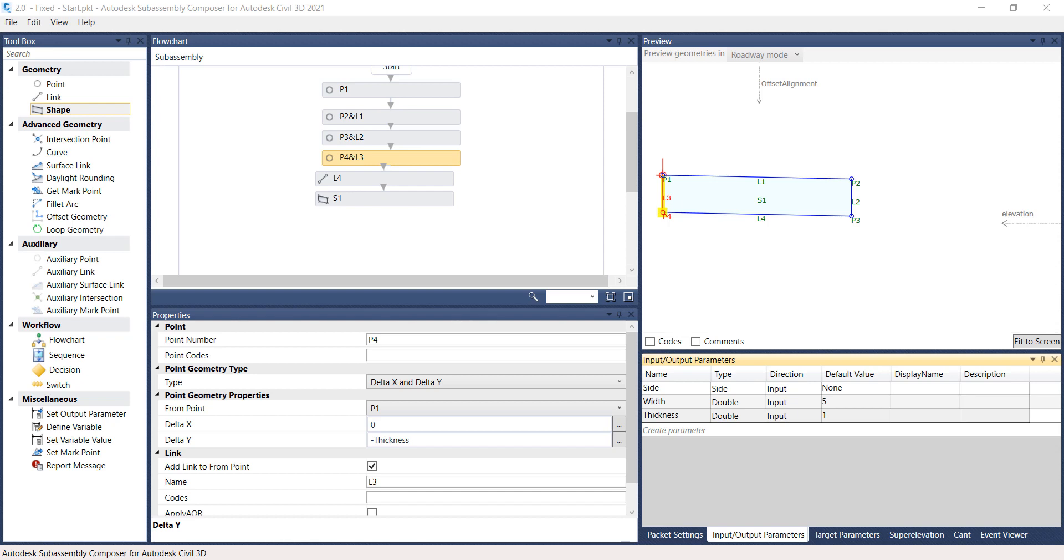Continue working on the same file or open file 5.0-codes-start.pkt from the C Projects 22049555201 Roadway folder. First highlight the P1 and L1 rectangle in the flowchart panel.